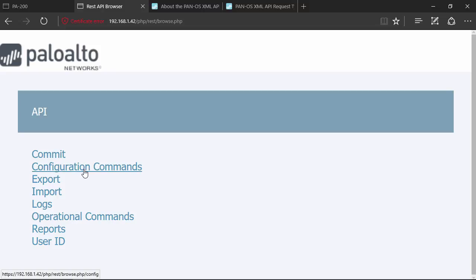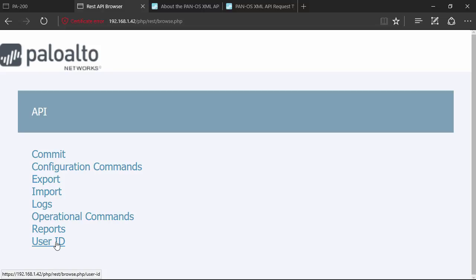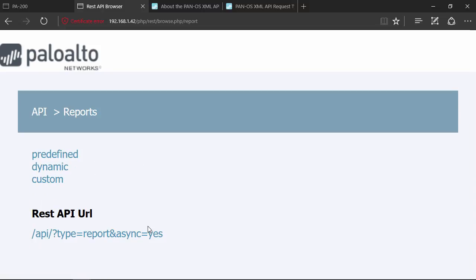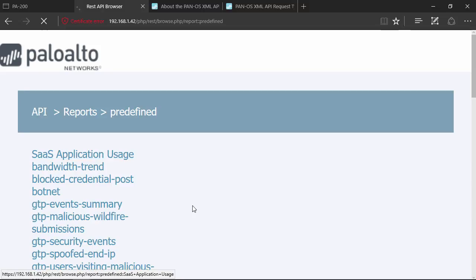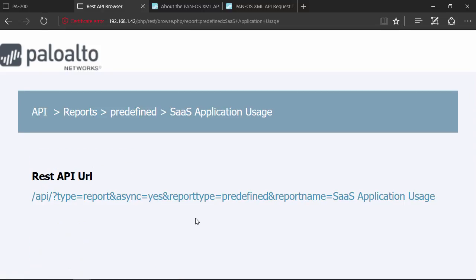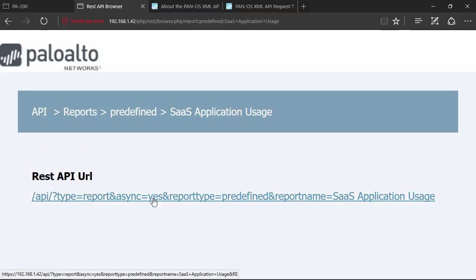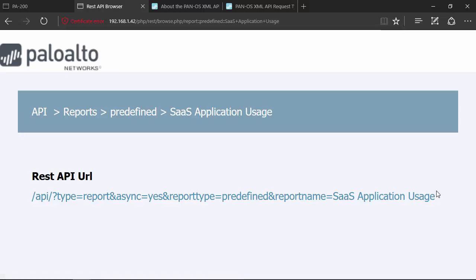I can do several different things here - configuration commands, commit operations, other operational commands, retrieve logs, user ID mappings. What we're here for is to talk about reports. When I click on reports it shows me I've got three different types: predefined, dynamic, and custom. Predefined reports - this is where I was just at in the web UI. When I click on this it shows me the URL, the actual path I need to issue to the firewall.